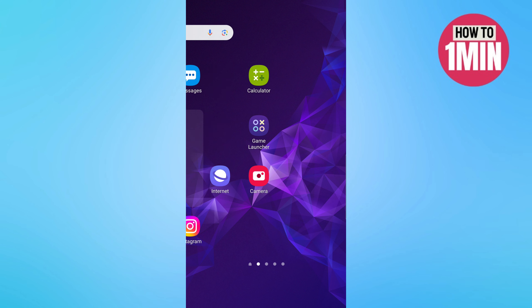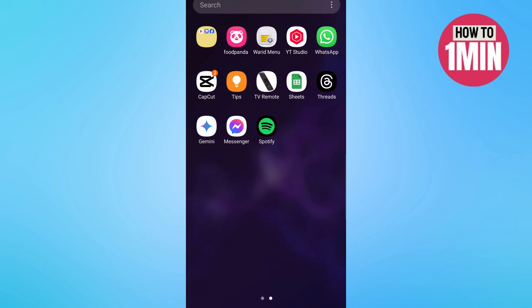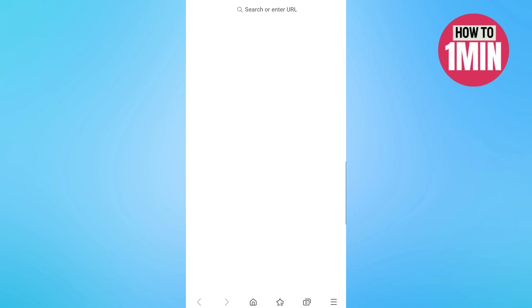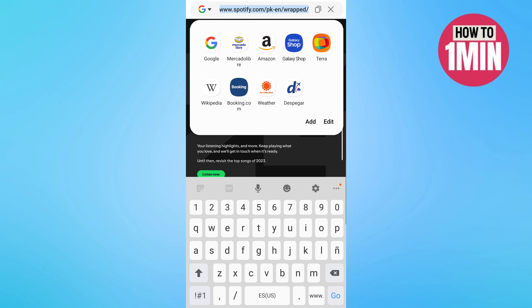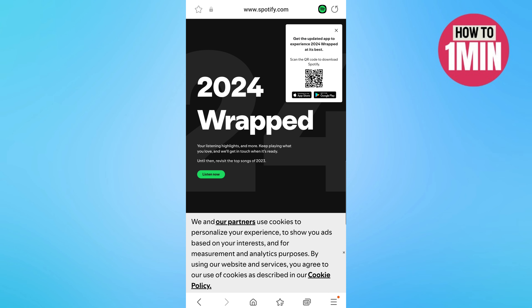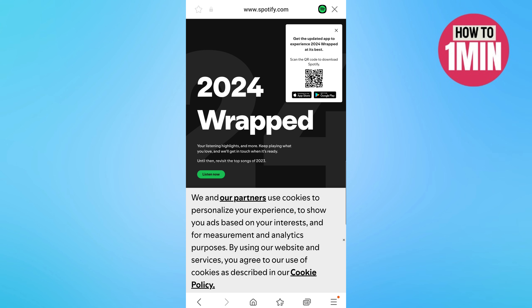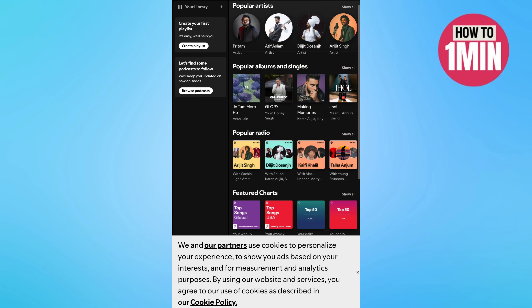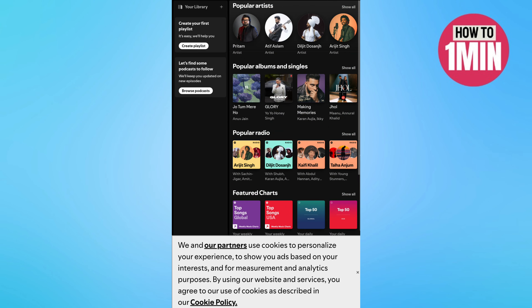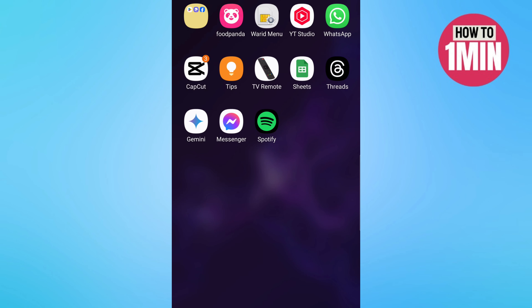Now if you want to open it not on your iPhone or Android, but on your computer, TV, Xbox, PlayStation, or any other device, there is a website you can go to. Go to spotify.com/wrapped and click on 'Listen Now'. You will need to sign in to your account there.